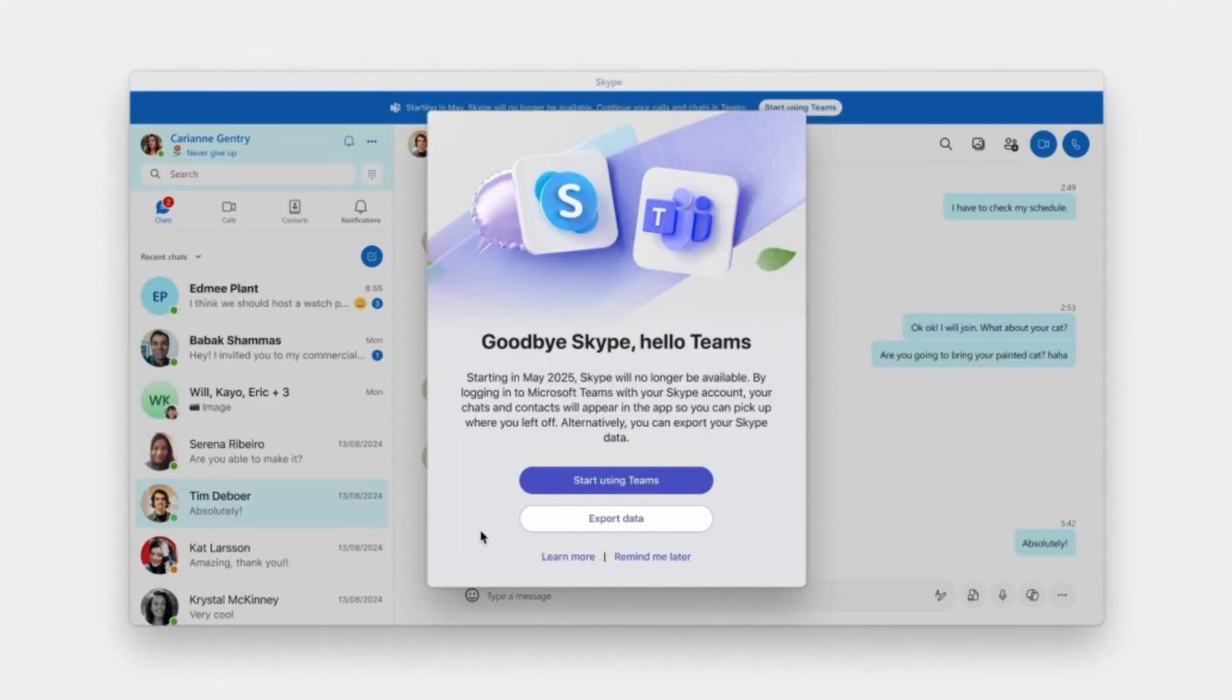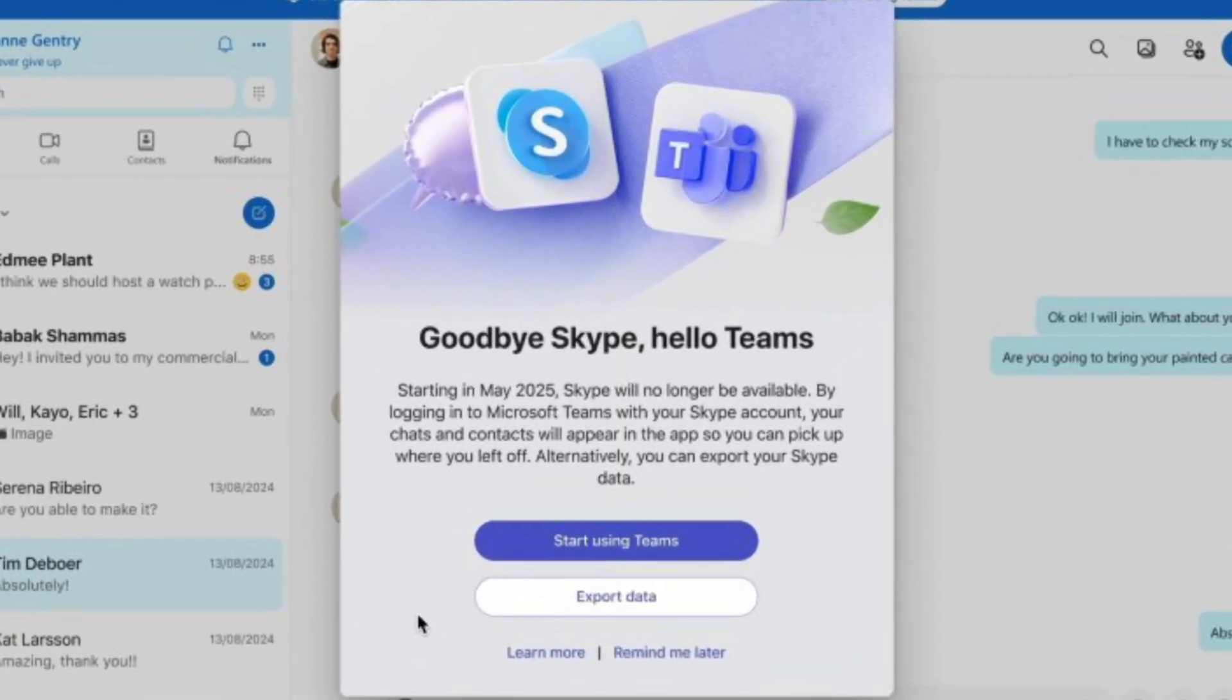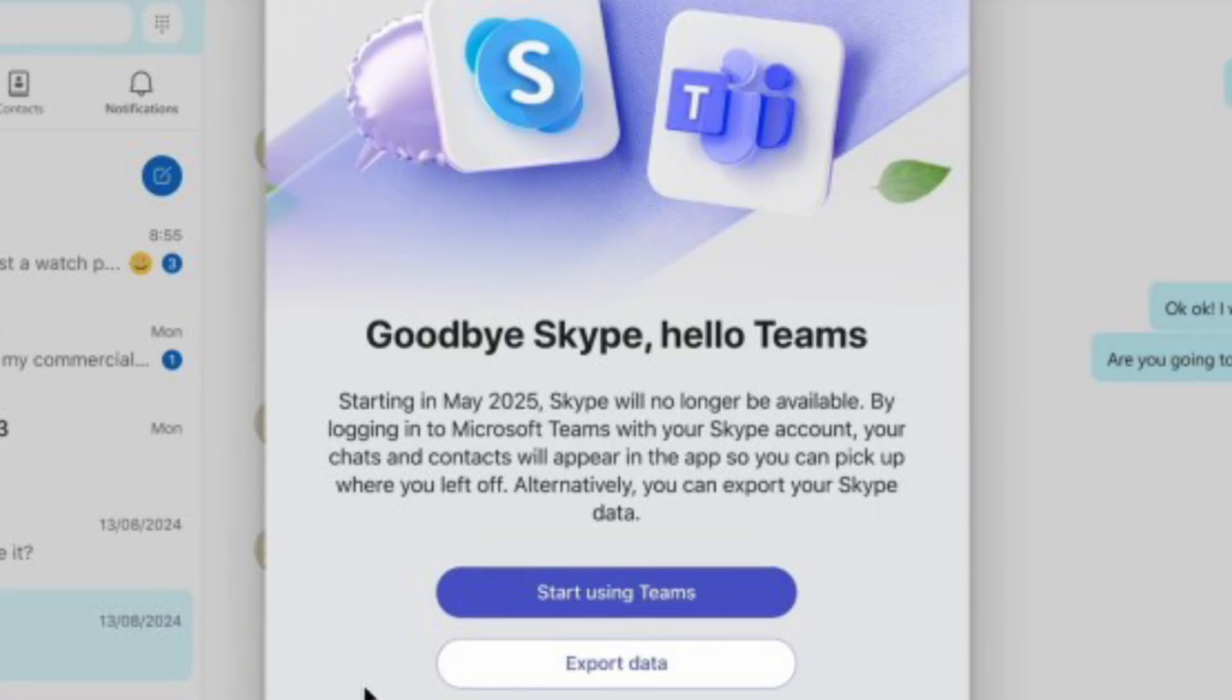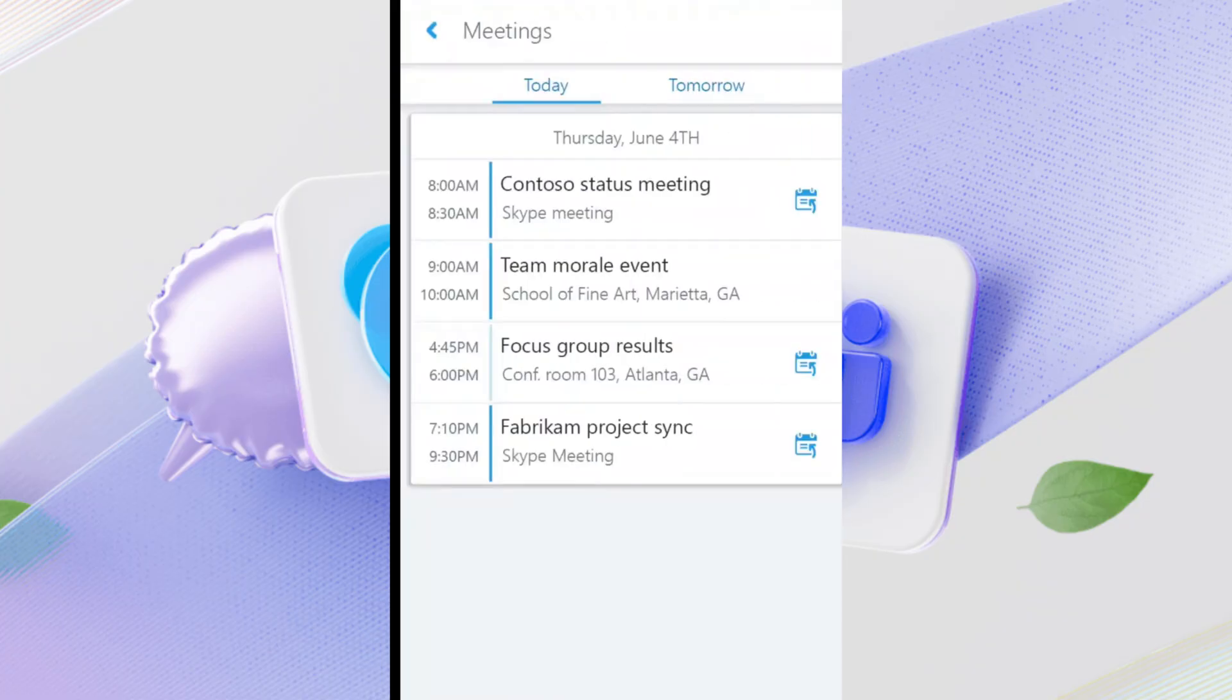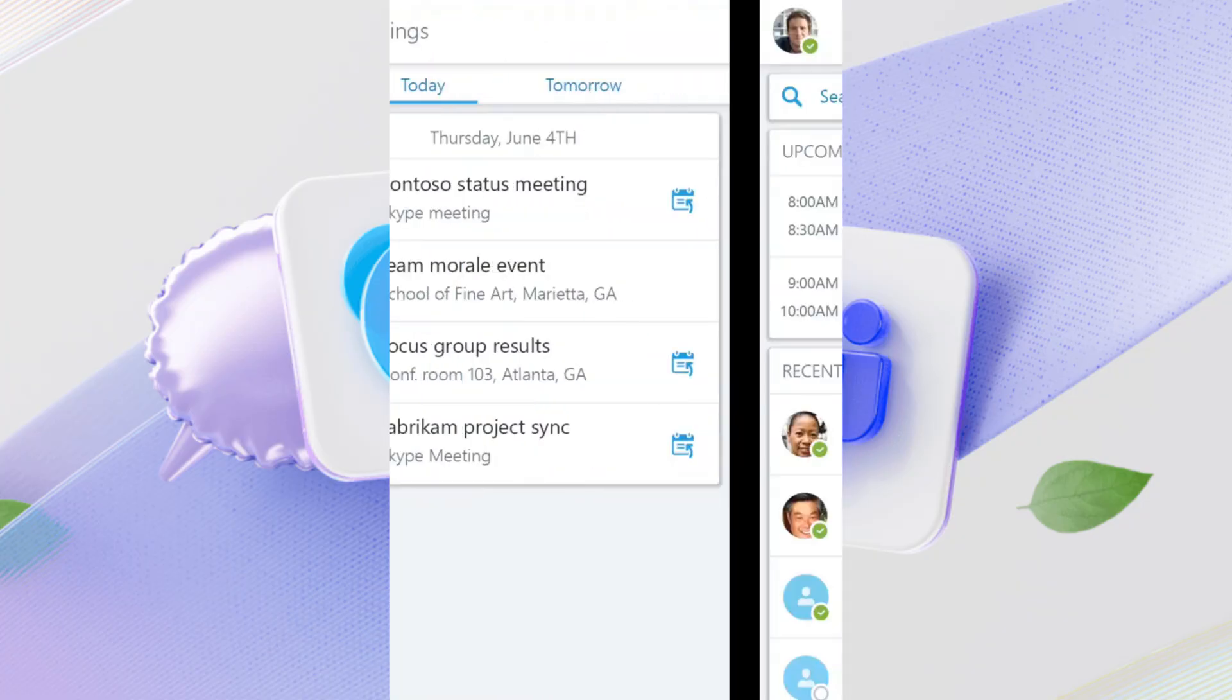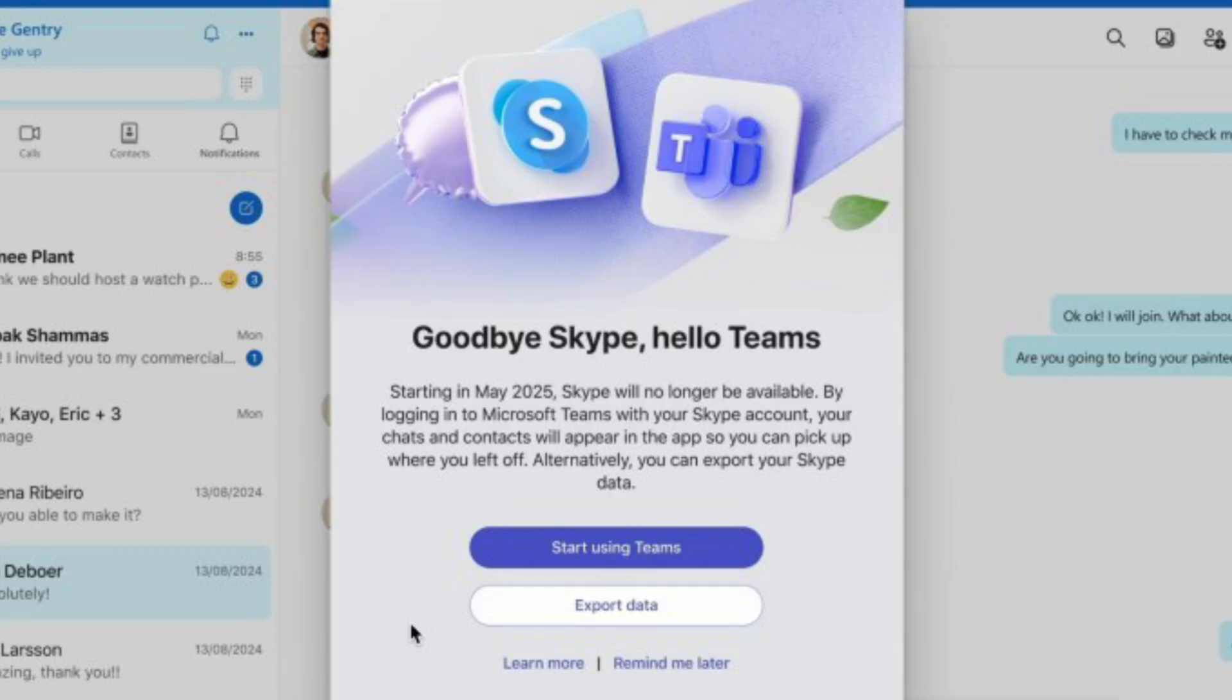In this short video, I'll show you exactly how to migrate from Skype to Microsoft Teams in just a few minutes. If you're still using Skype, you need to act fast. Microsoft is ending support for Skype in May 2025, meaning you won't be able to use it anymore.